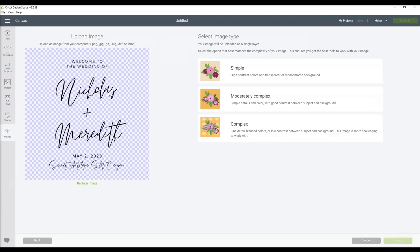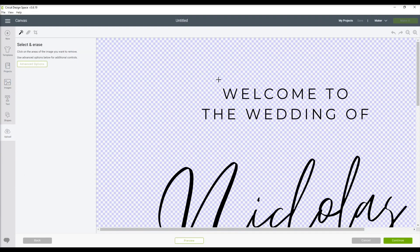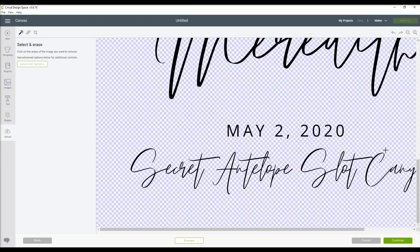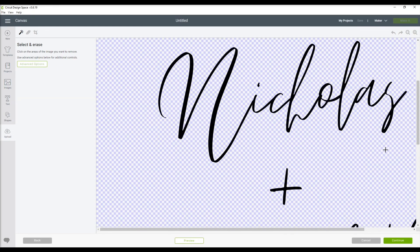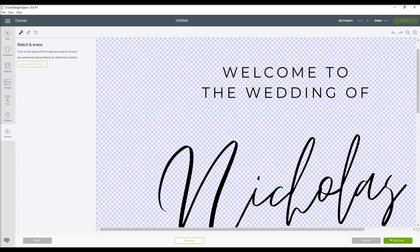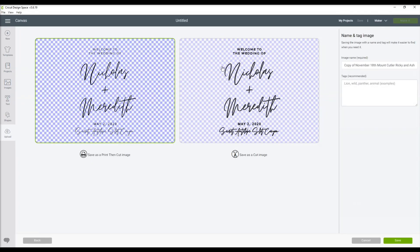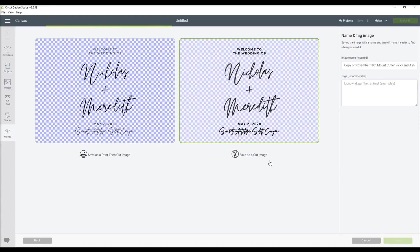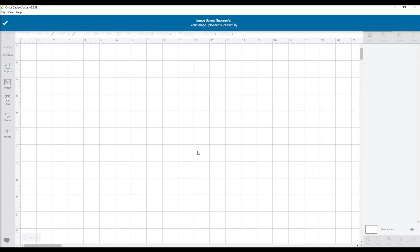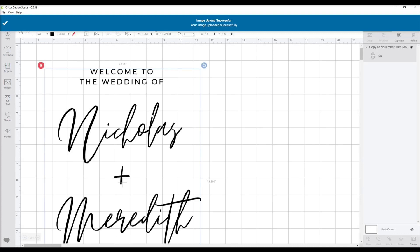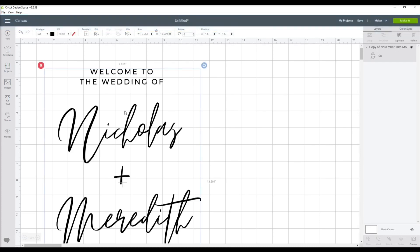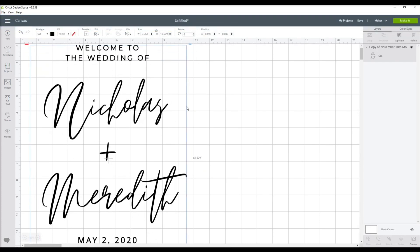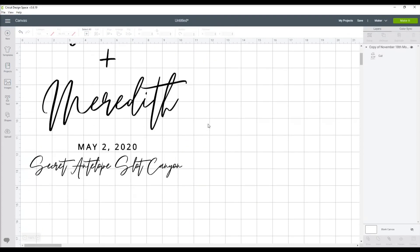Since I've downloaded it with a transparent background, it already recognizes all of the spots that it needs to be cutting, so I don't have to go into the software. Usually if you download like a JPEG, you'd have to go in and click all the spaces that you don't want it to cut. So that just saves a lot of time if you download it with the transparent background.